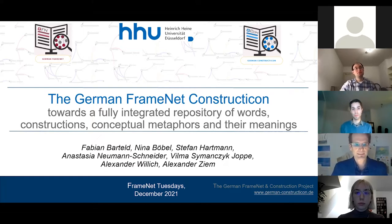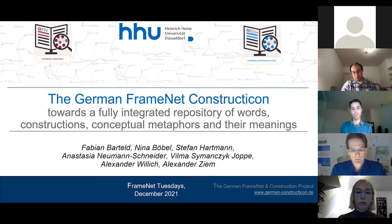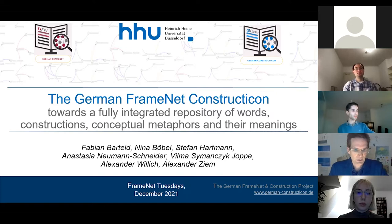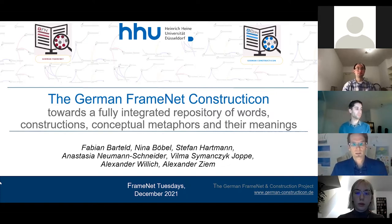In the next 45 minutes, we try to introduce the most important cornerstones of the German construction architecture.